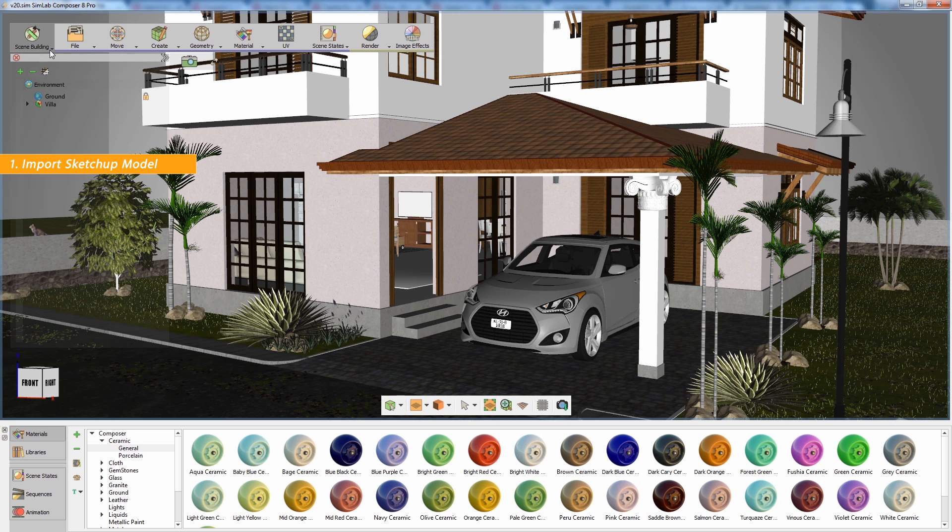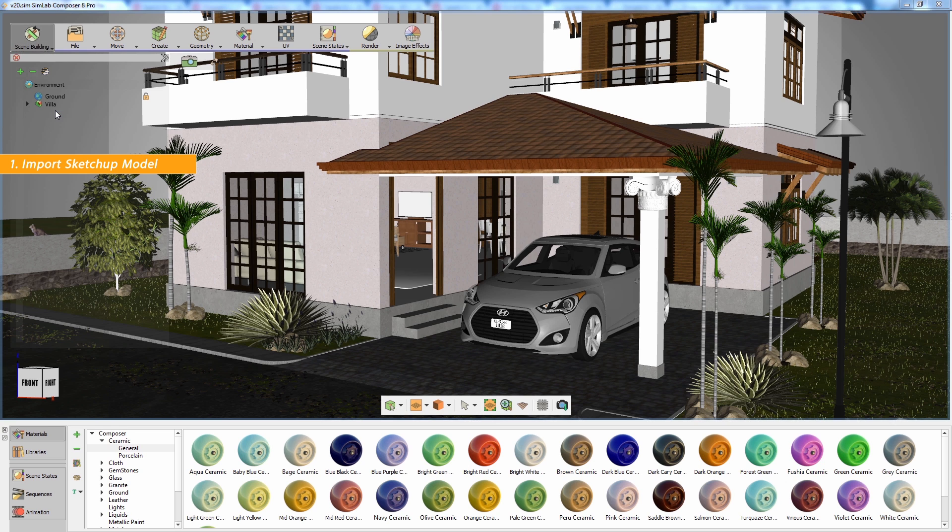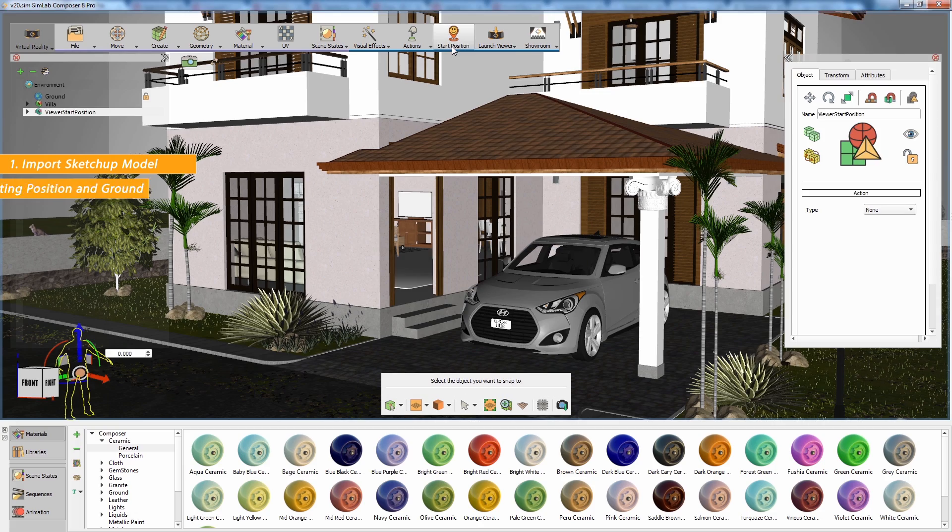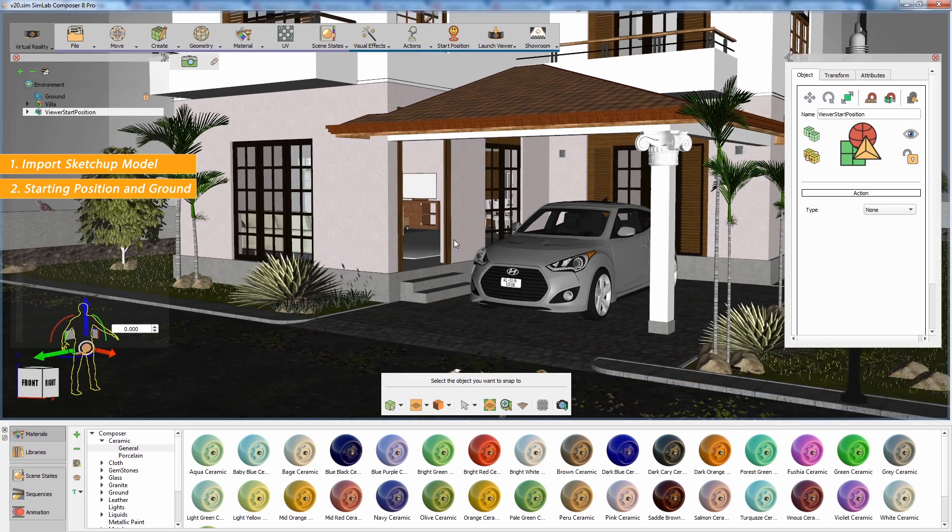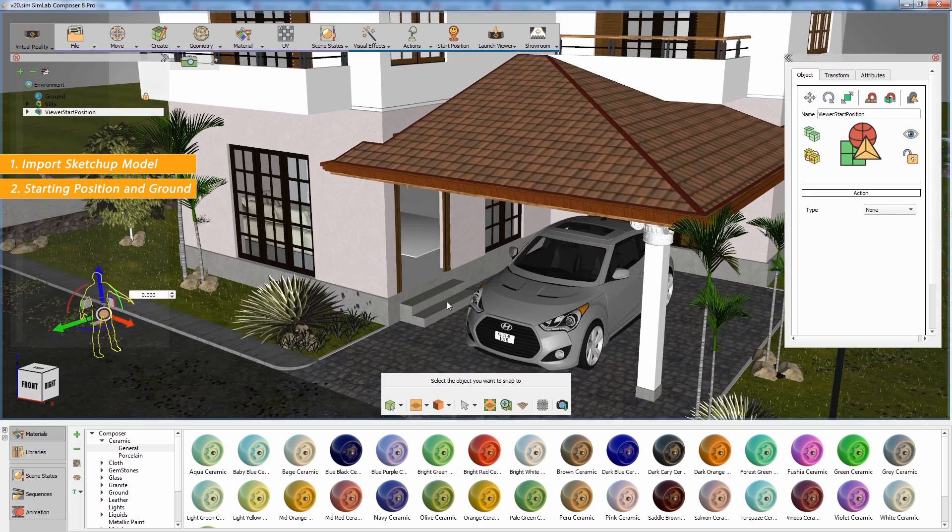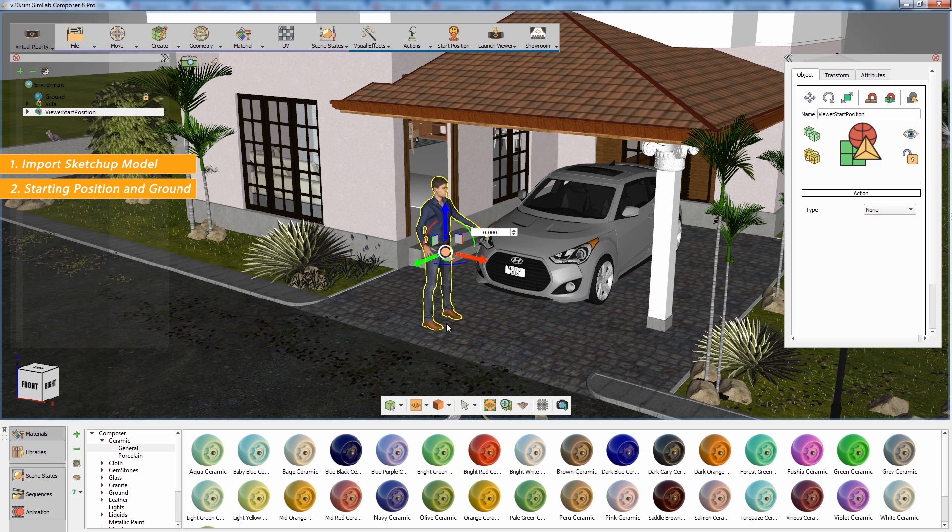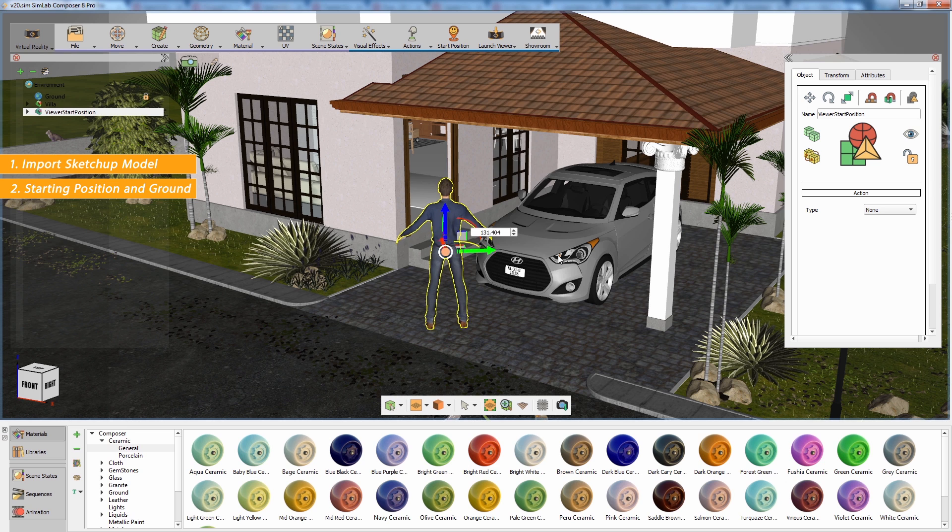Once the model is loaded, switch to the VR workbench and click on Start Position. A human model will be loaded into the scene which would represent the user's view in the VR experience. Set up the position and the rotation of the human model in the scene.